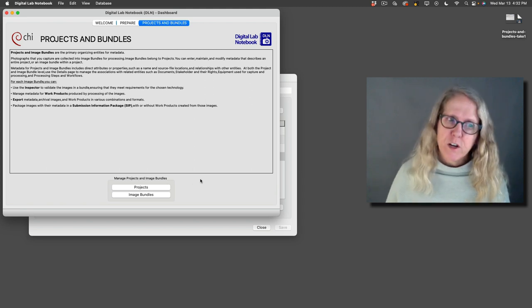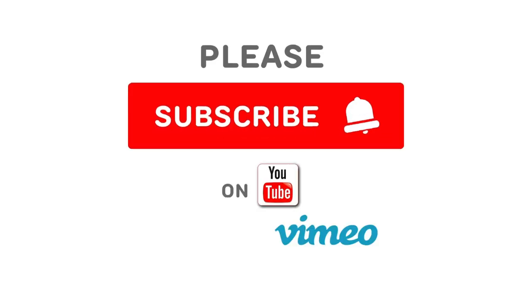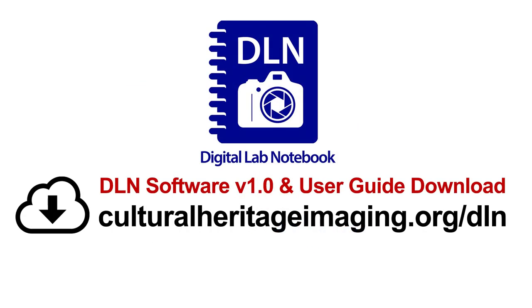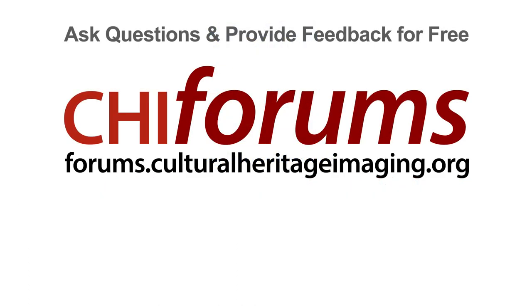That's it for image bundles and projects. And make sure to check out our other videos, download the user guide, and go to the forums if you need help. Thank you.